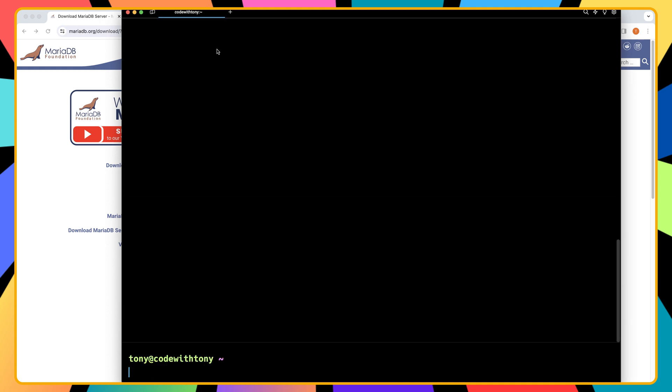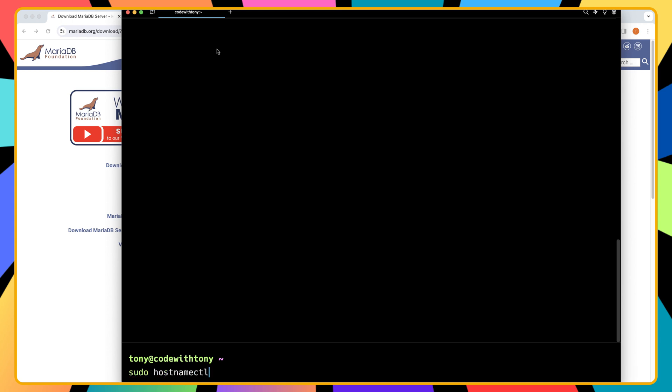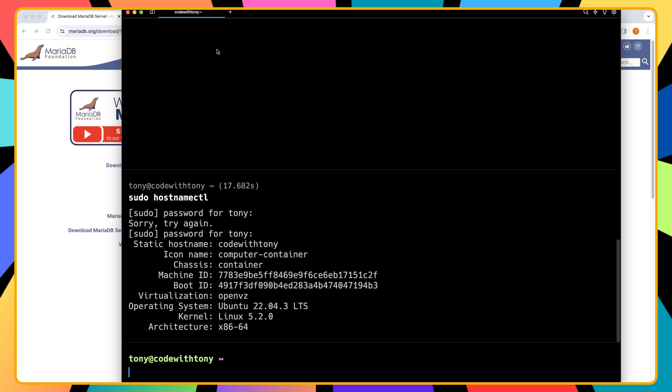Okay. Now let's say sudo hostnamectl, we need to add the password. And of course, yeah, we have here the operating system is Ubuntu 22.